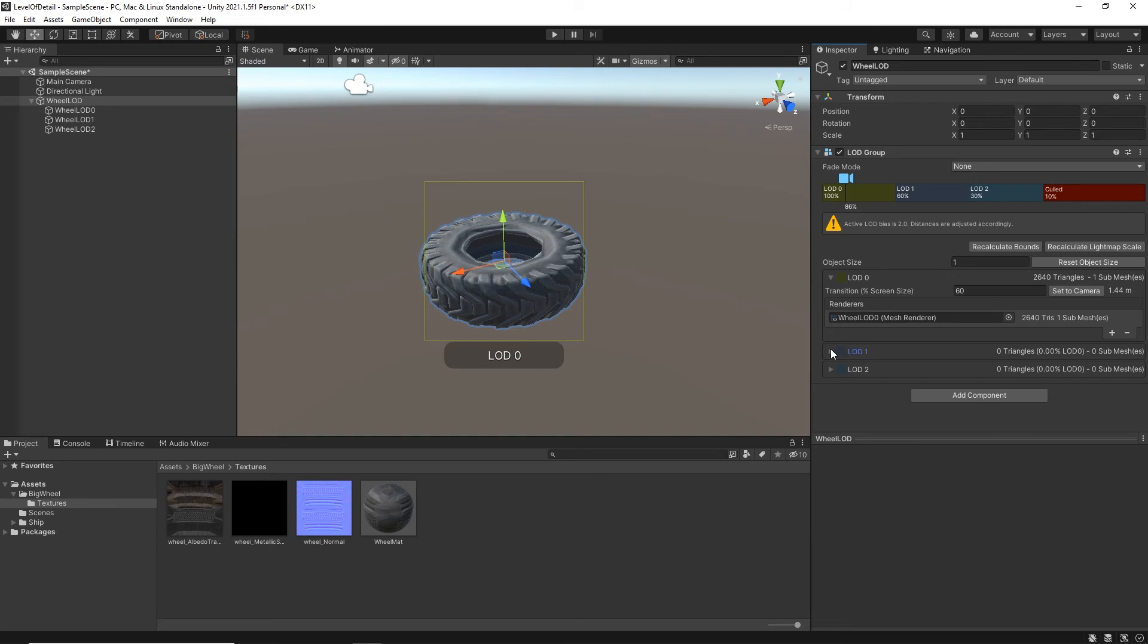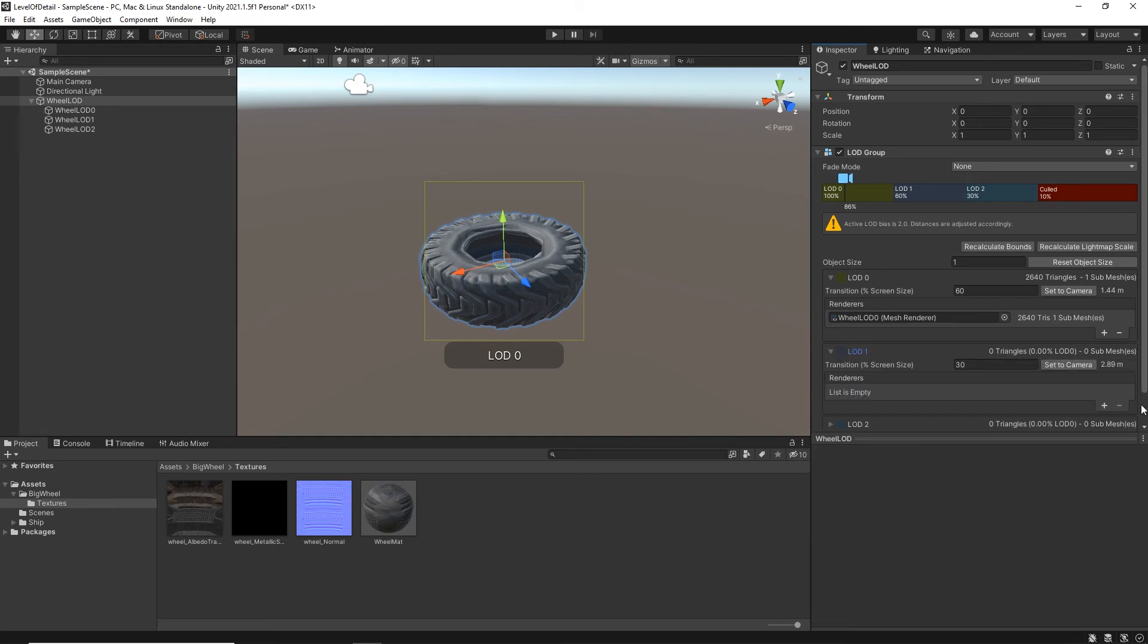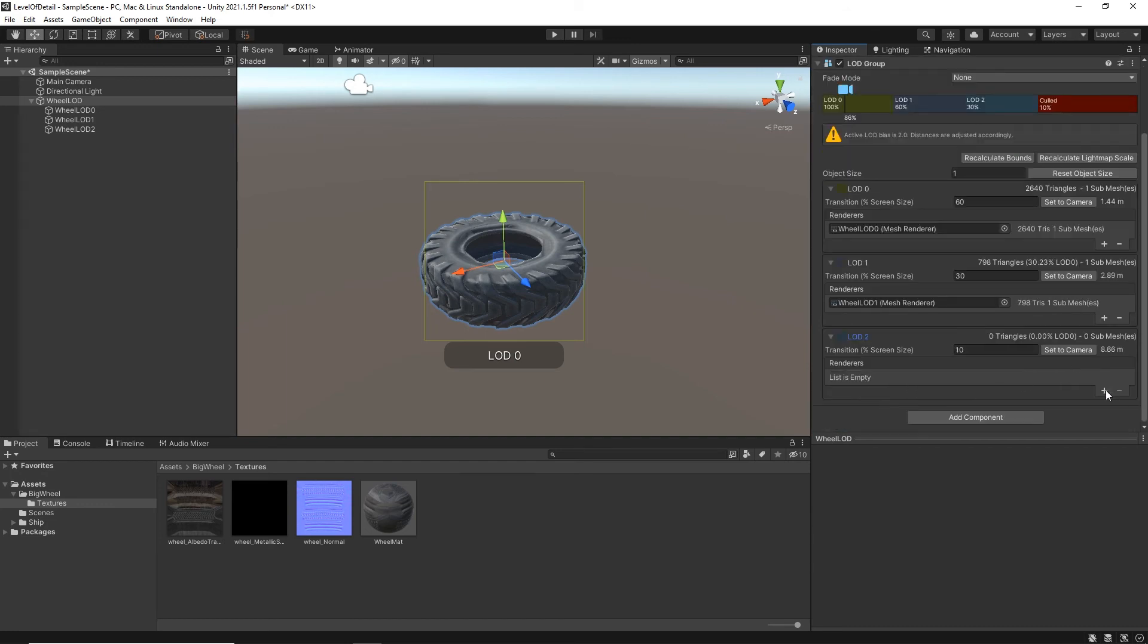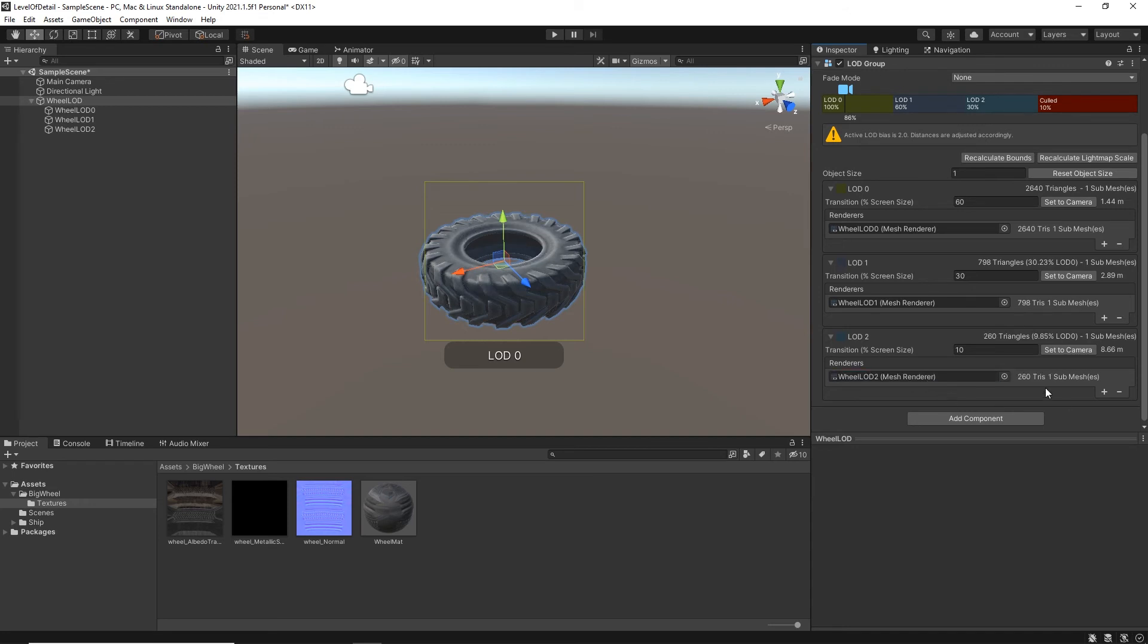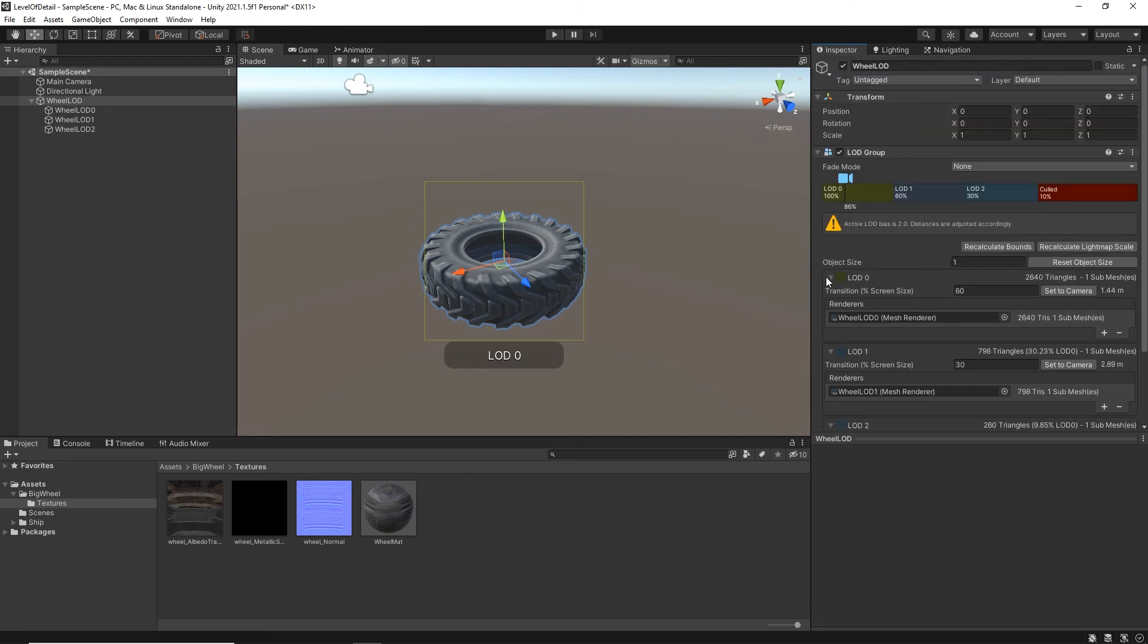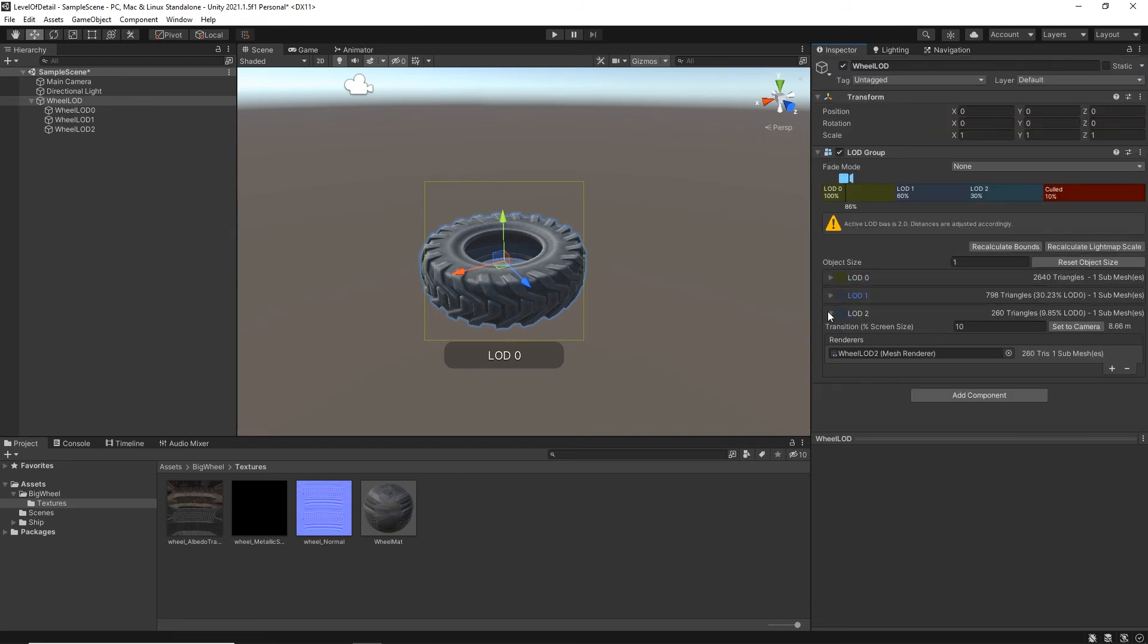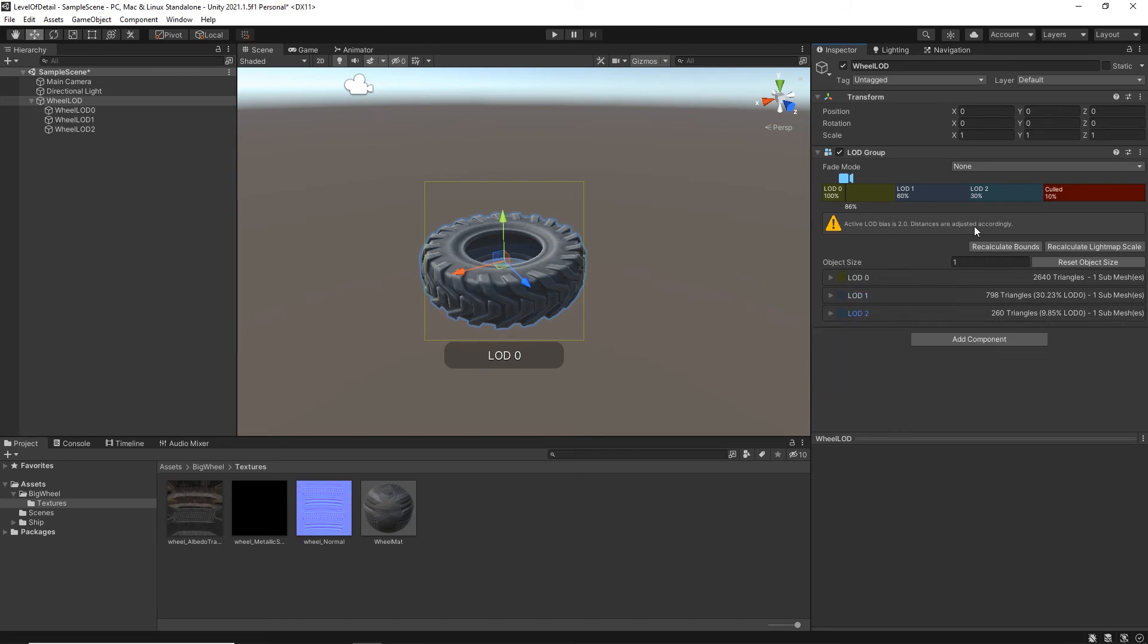As part of our LOD 1, we're going to click plus, dragging our wheel LOD 1. And then as part of our LOD 2, click plus, dragging our wheel LOD 2. And what we can see, we've got 260 triangles, 798 triangles, 2640 triangles. This is all fine. So what we can see now is that we've got our LOD 0, 1, 2 and then cold. Cold basically means that it disappears from the world.